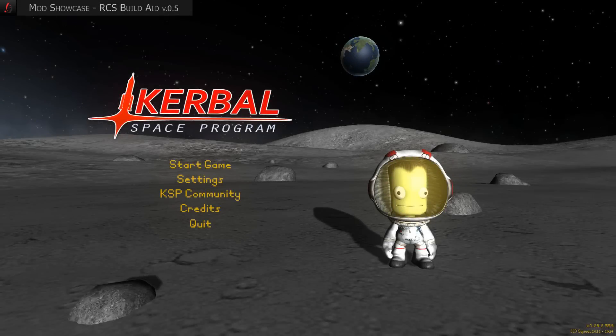Hello and welcome to another mod showcase episode for Kerbal Space Program. This episode highlights another useful UI addition for the in-game editors. It shows how a vessel will behave when firing RCS thrusters, especially useful if they are not well aligned to the center of mass. Did you ever wonder why during a docking attempt your craft just wouldn't stay stable? Then stay tuned.